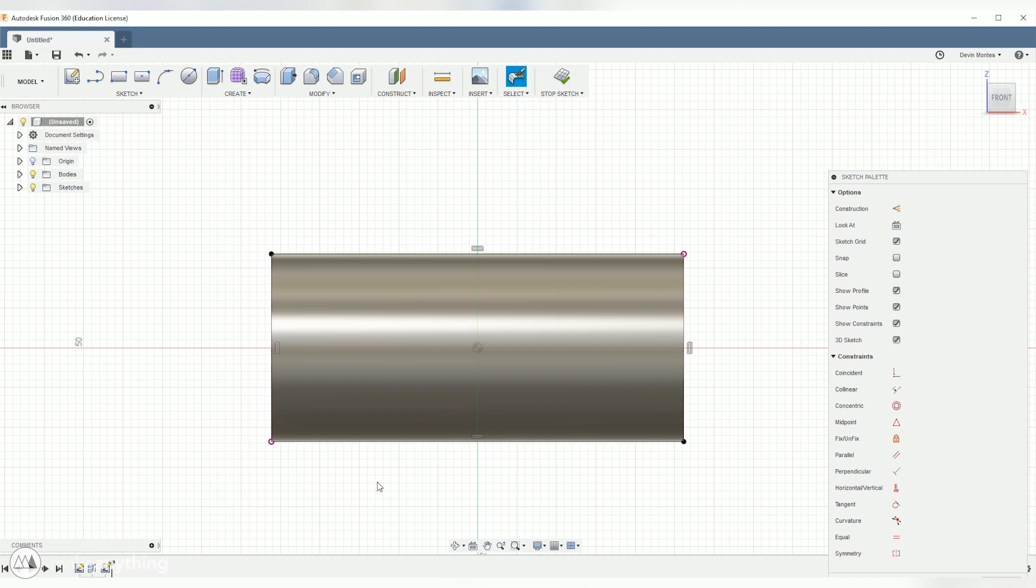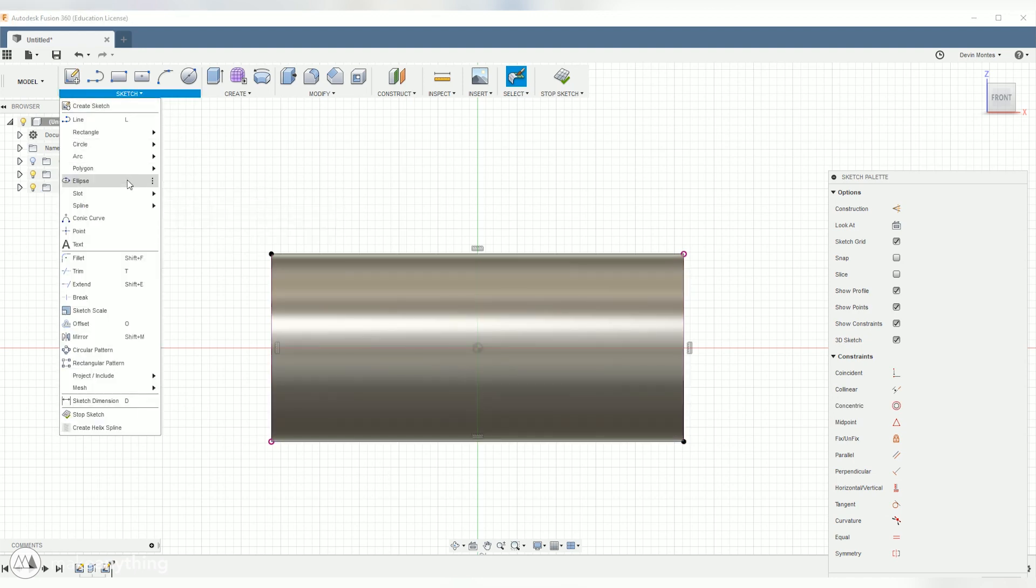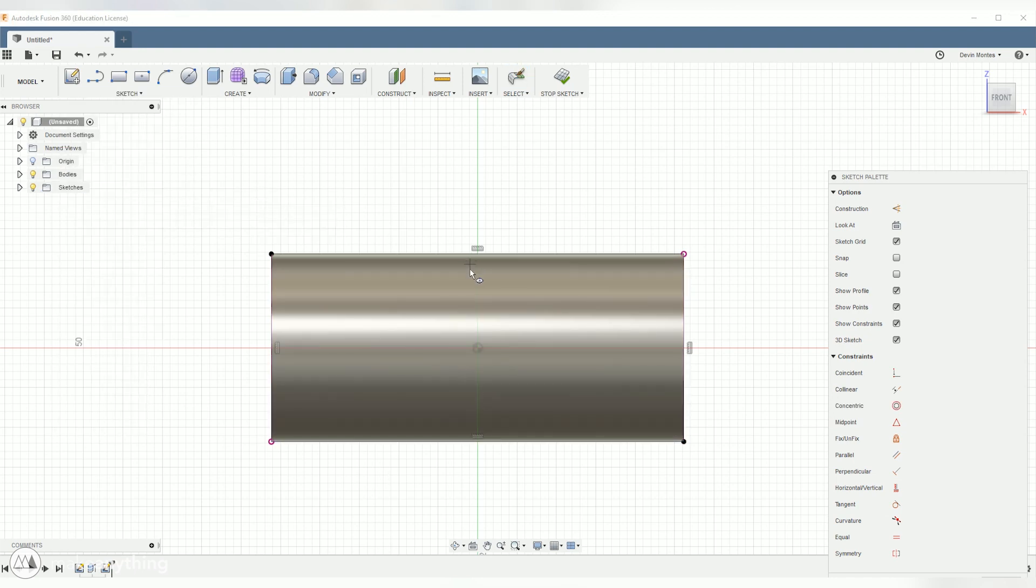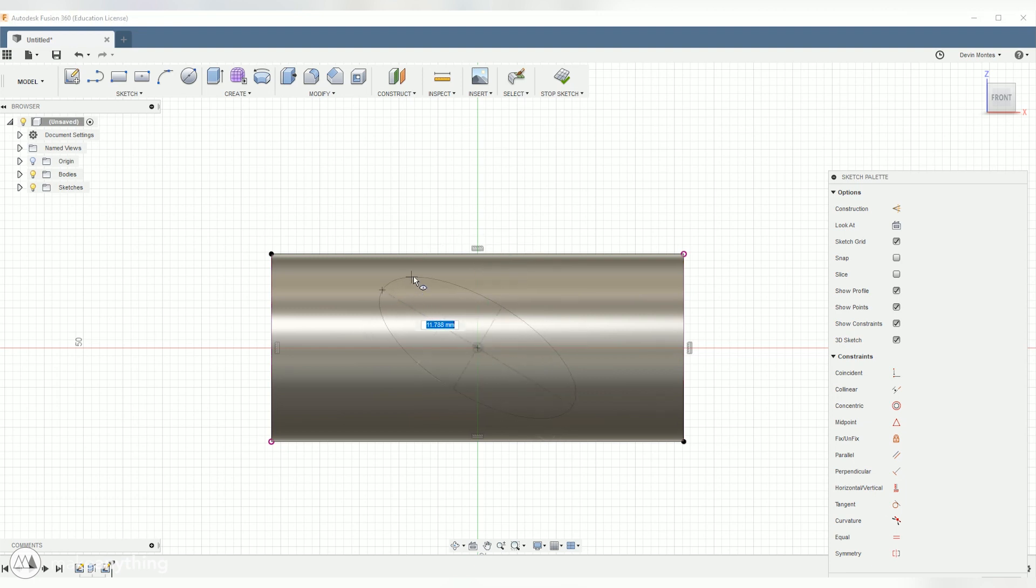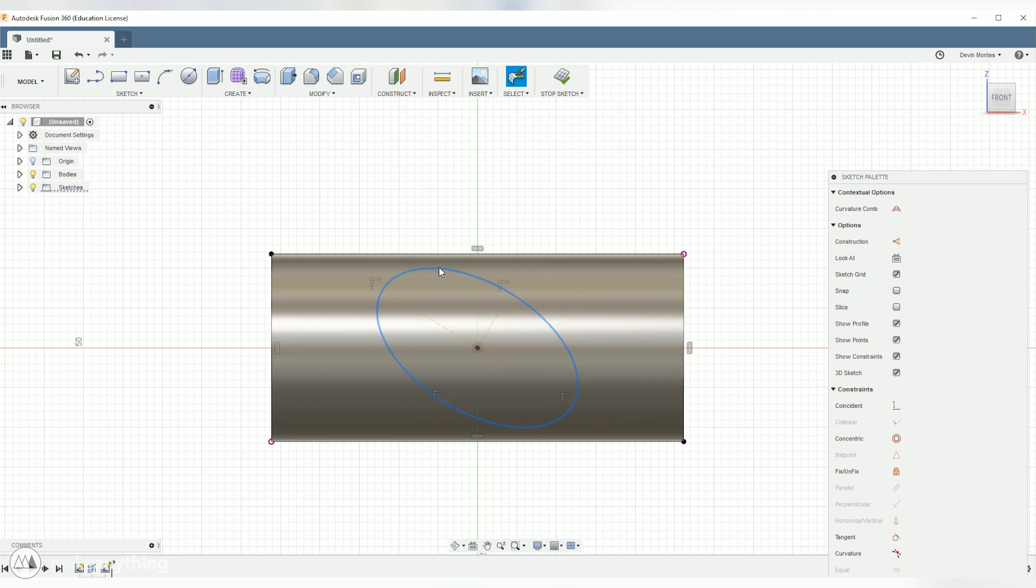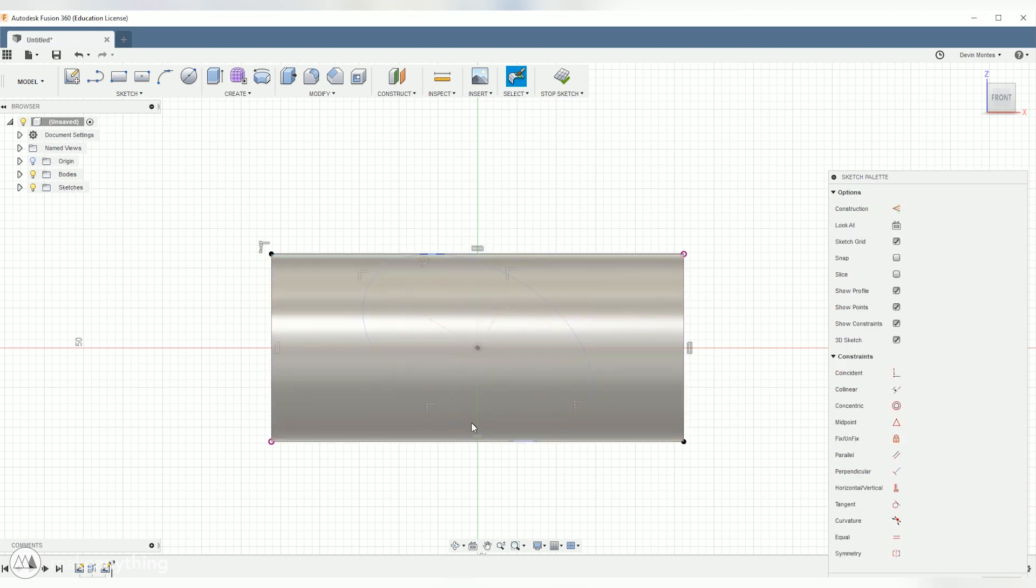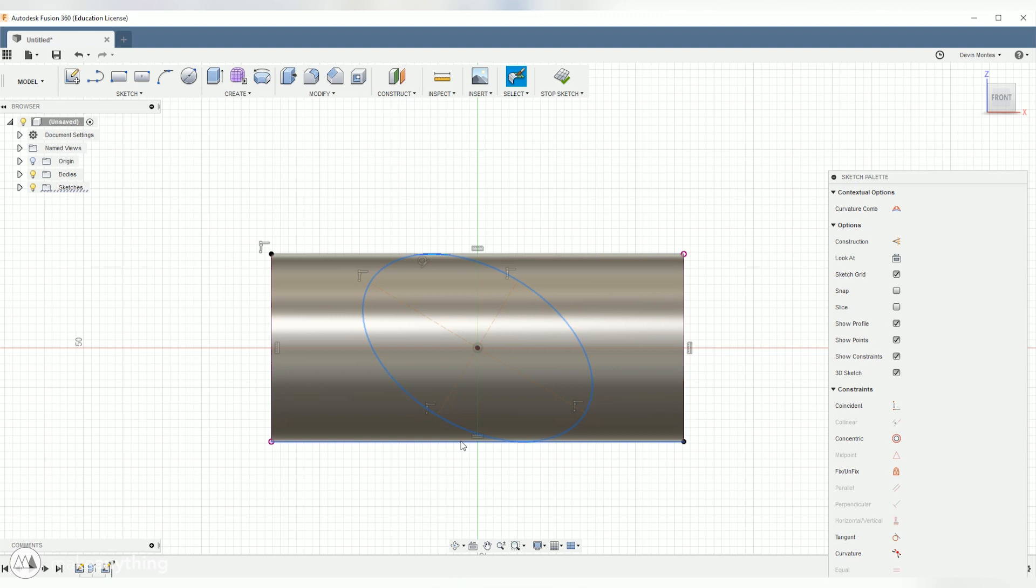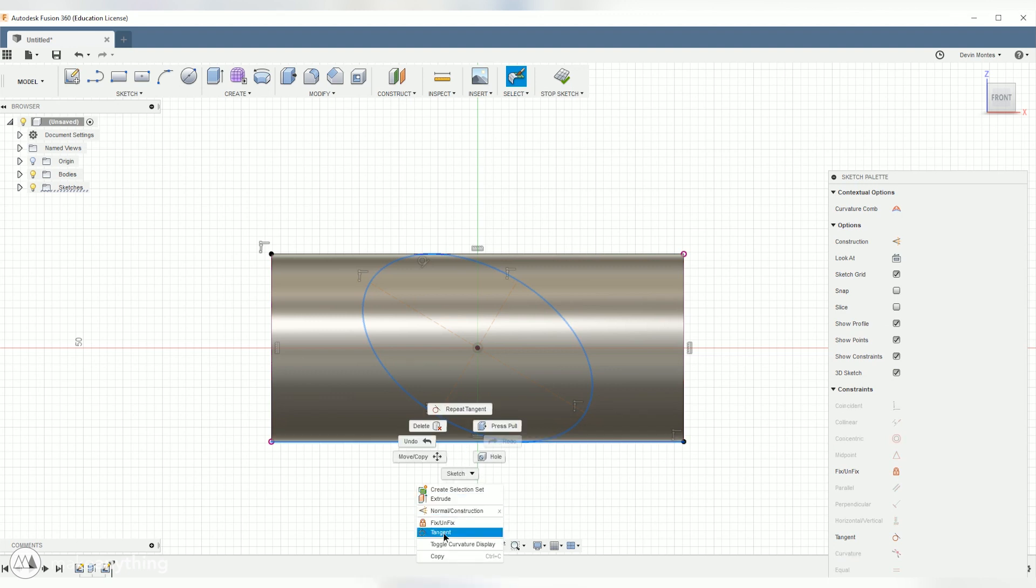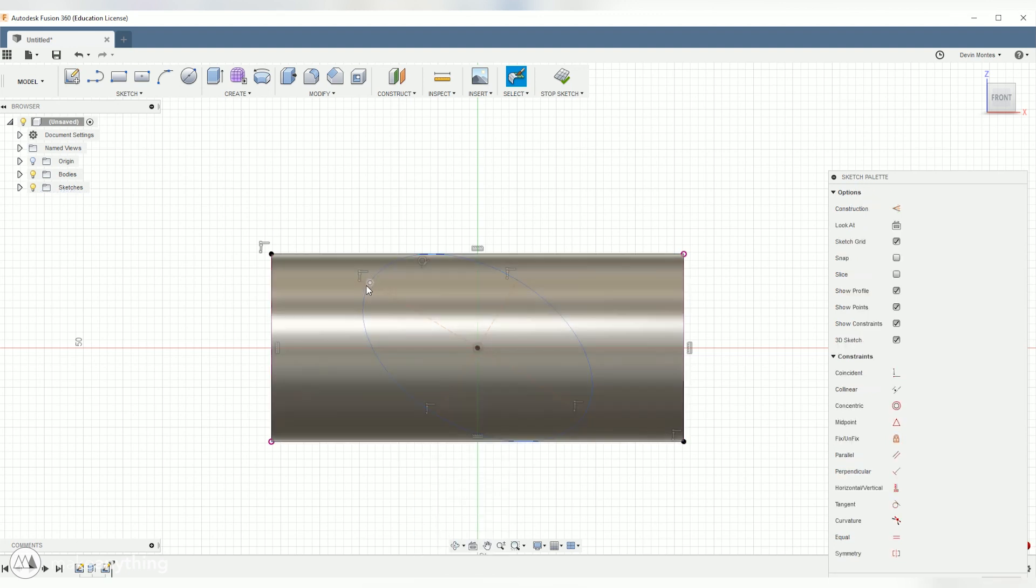Now we want to decide what our second shape is and in this case I thought it would be interesting to do an ellipse, kind of a sideways oval here. So we'll go ahead and create that ellipse and then I'm going to click on that, hold Ctrl and click this top line, right click and select tangent to make those points touch, and then we'll do the same thing with the bottom line.